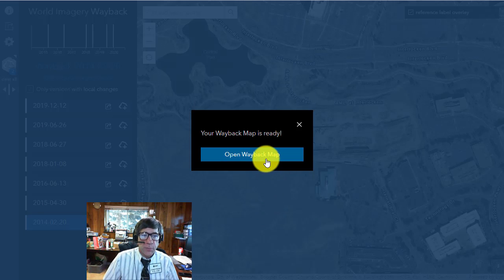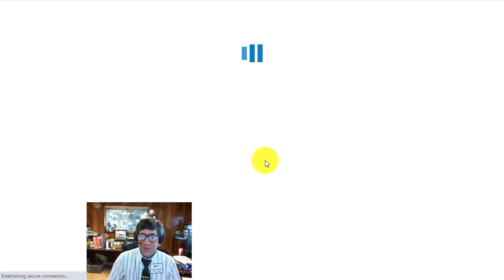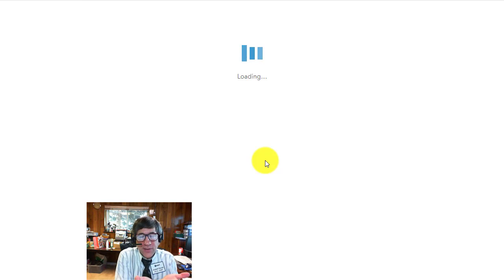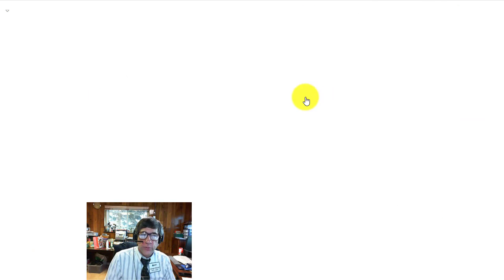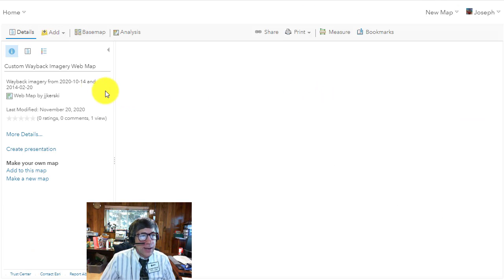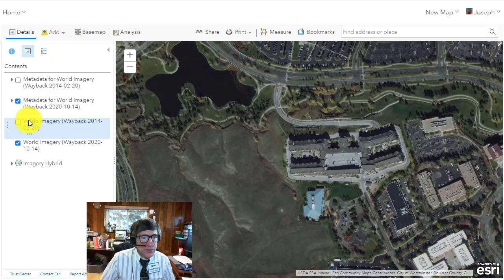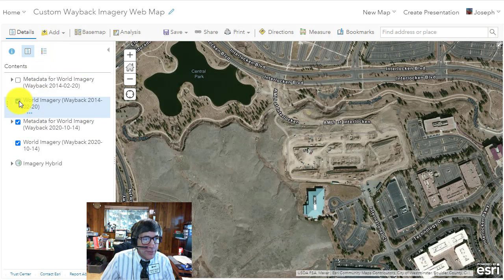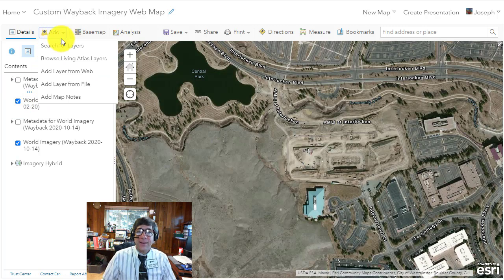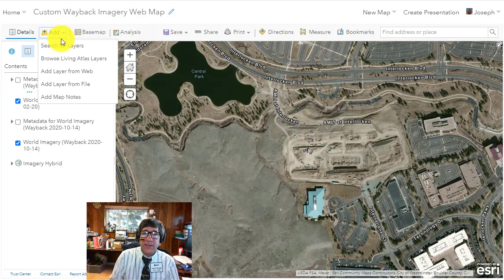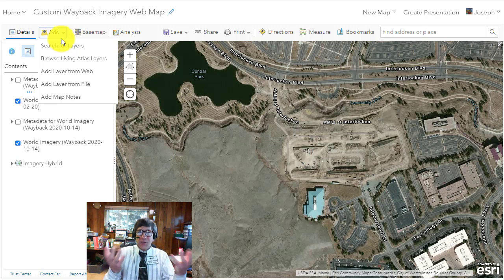Why would you want to do this? When you've got it inside ArcGIS Online, you can add additional layers. Open it in the map viewer and you'll have a couple of different layers — the metadata and the actual image. You can toggle between the 2014 and 2020 images, and now you can add ecoregions, population density, or anything else to this image for additional analysis.